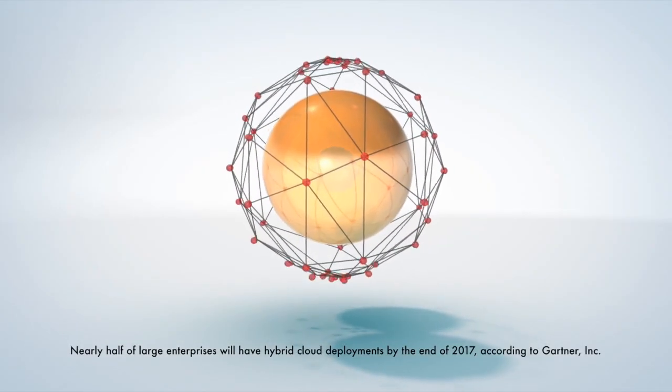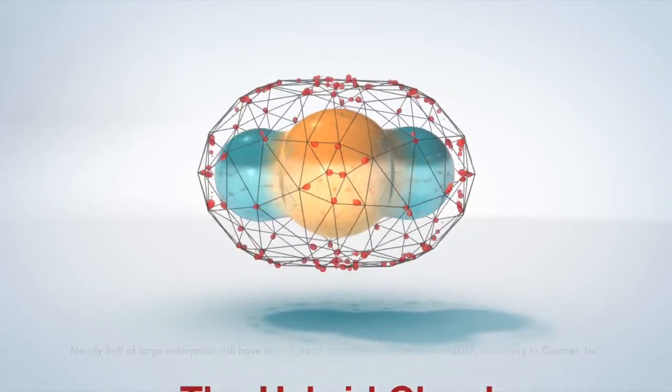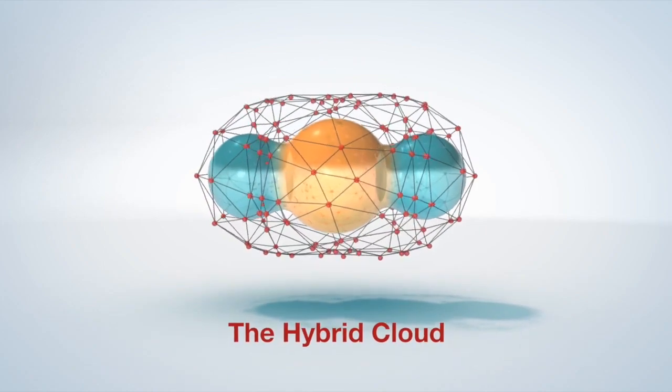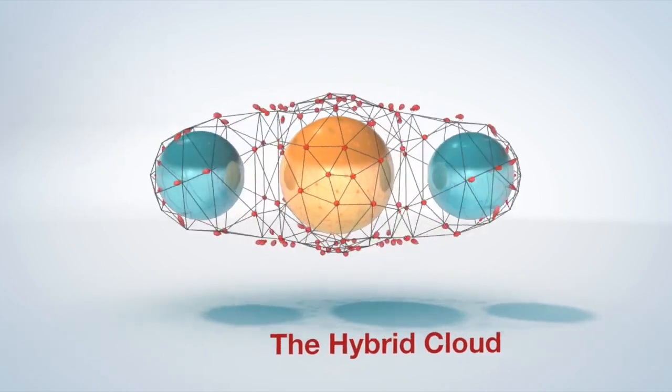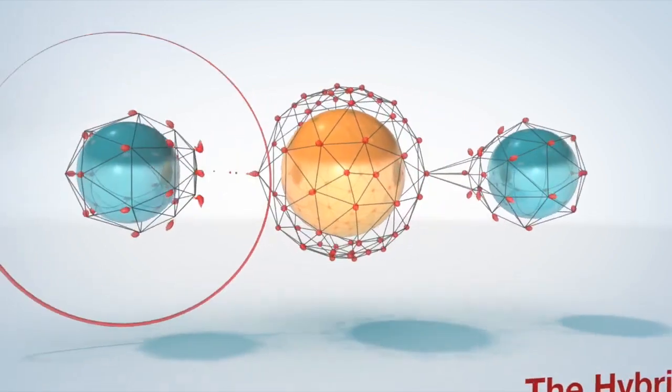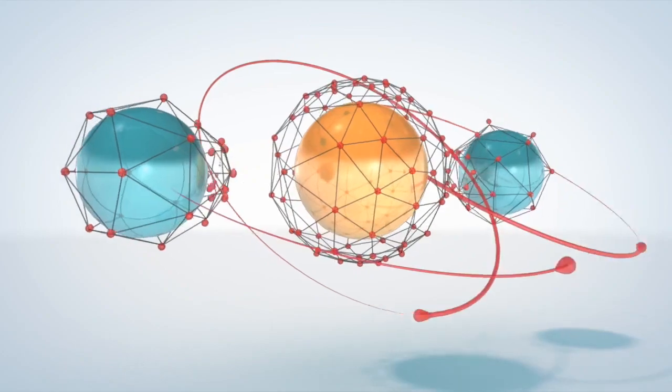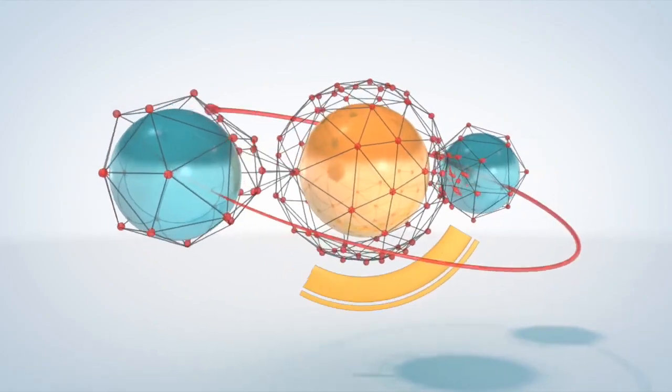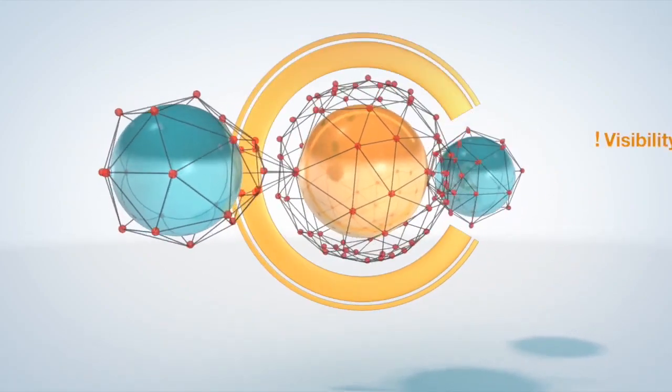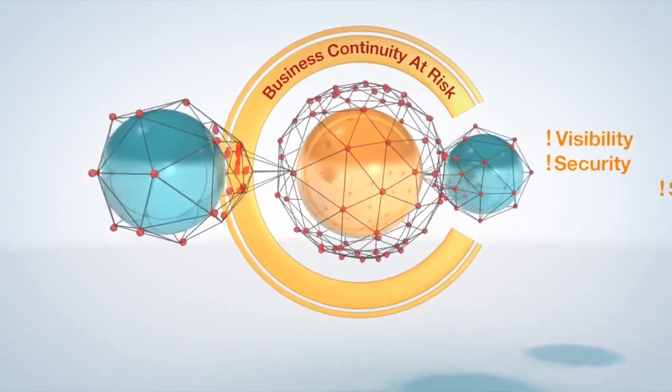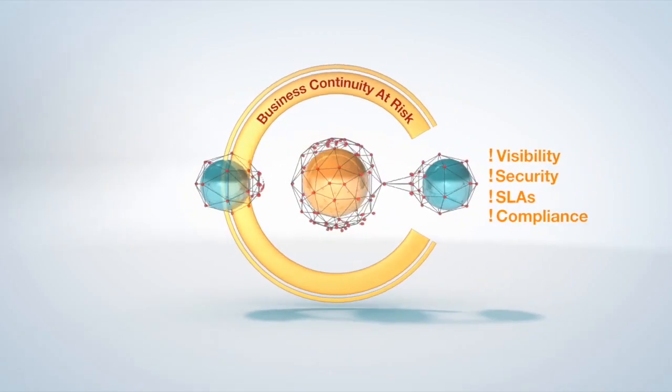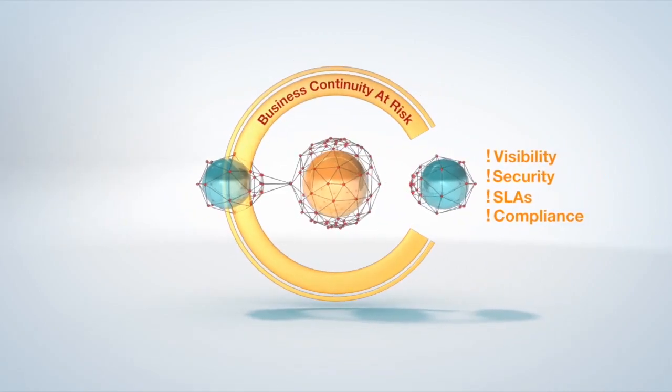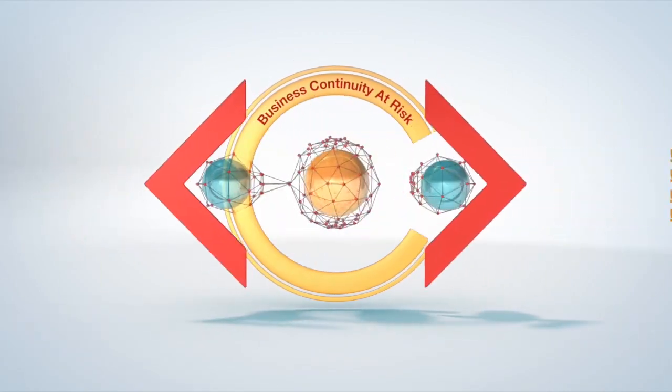By 2017, nearly half of all large enterprises will have hybrid cloud deployments. As your company scales its IT services beyond the traditional data center boundaries, you face new challenges in ensuring business continuity. You need a simple and effective IT resiliency strategy that protects all your applications and data wherever they reside.